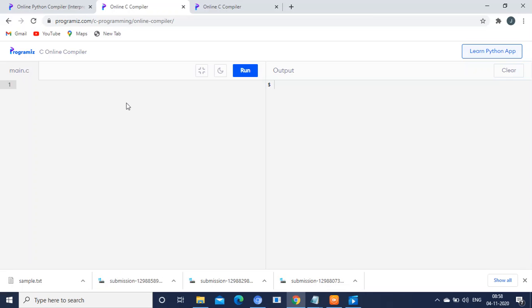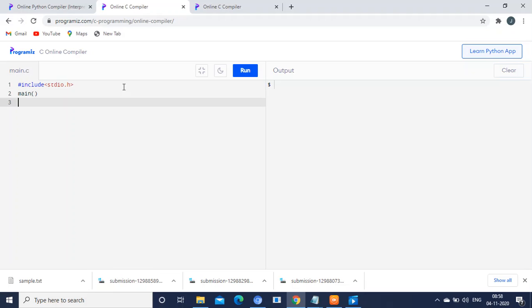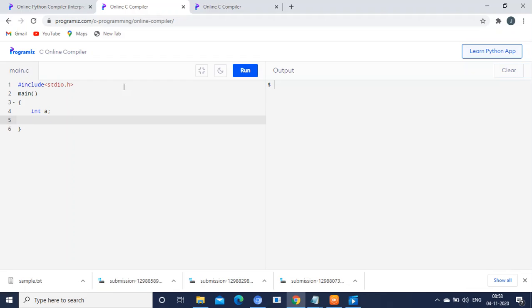See, normally what we will do is use include stdio.h. Then, inside the main function, if you want to get a value, basically we will declare a variable. After declaration,